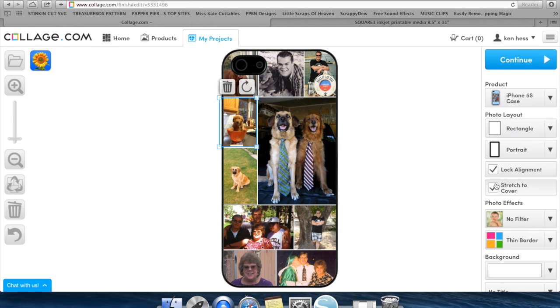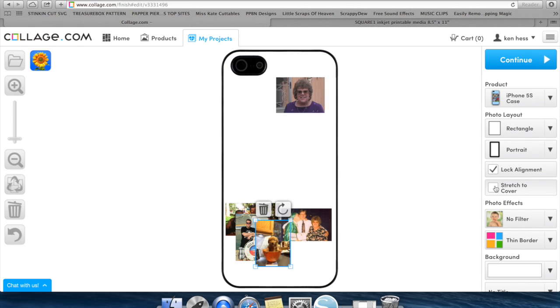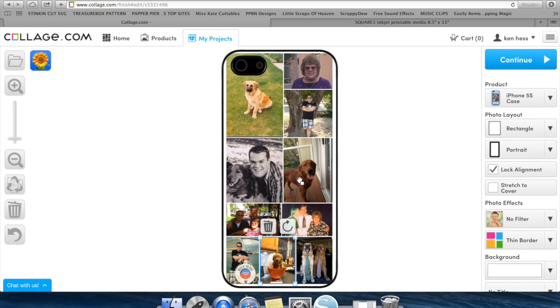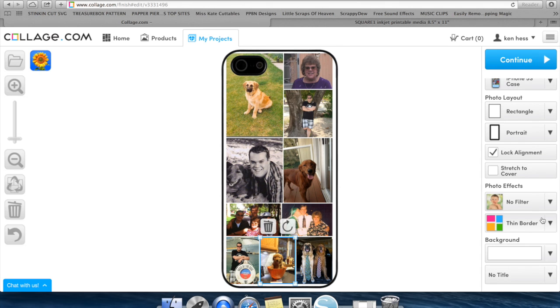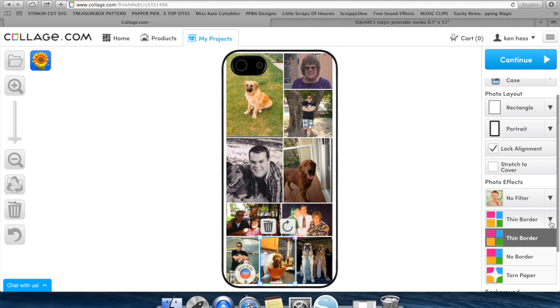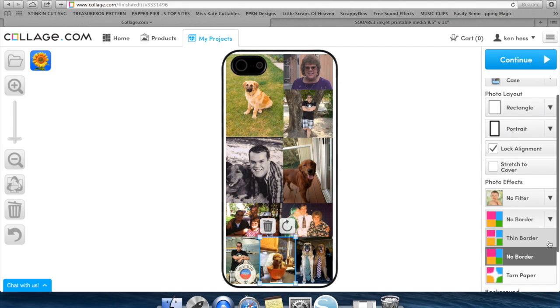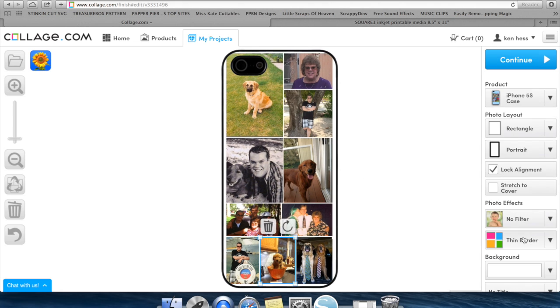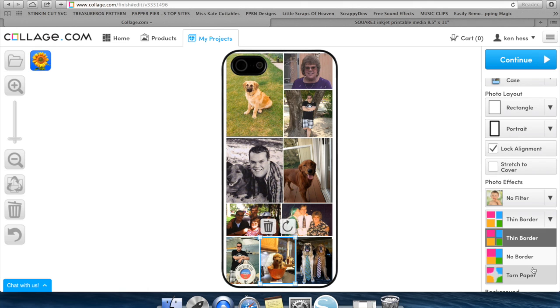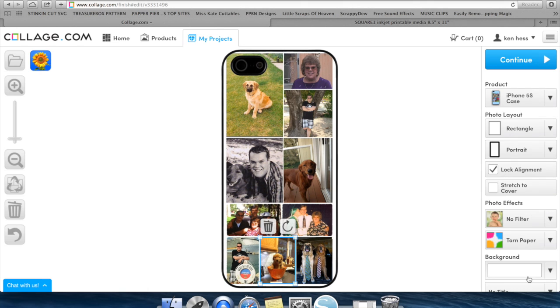If you did not do stretch to cover and you had those white lines, they do have border options for you. So I can sit there and say no border, and it's still going to bring all my pictures together. I can say thin border, which is what it defaults to where it has a thin line. They also have something called torn paper, which just makes it look like the pictures are torn a little bit.